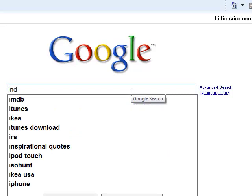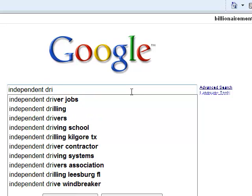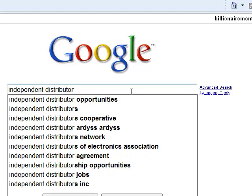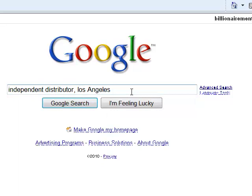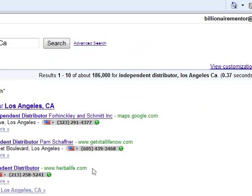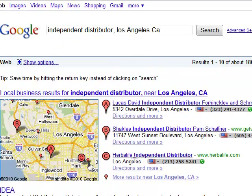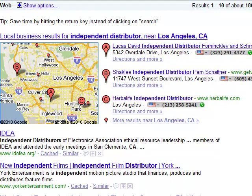I'm going to show you how you can find free leads on the internet. If you put in 'independent distributor Los Angeles California' and hit search, up comes a whole bunch of different people that actually have phone numbers, and these people are in network marketing. If you scroll down you'll see Shaklee, Herbalife — these are different people that you could call and just send them a link.